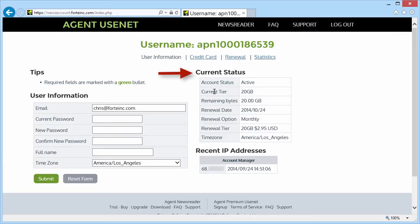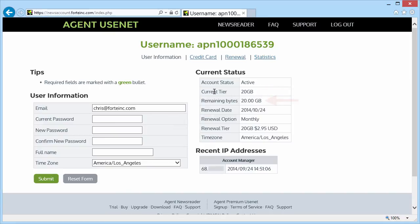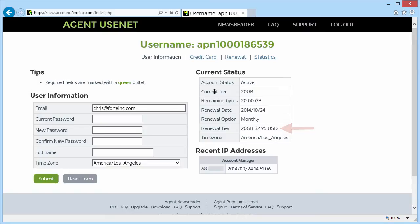On the right is your current status box. You can see that I'm on the 20-gigabyte tier, or plan, and I haven't used up any bytes yet. You can also see that when I renew my account, my charge will be $2.95. Below that are the IP addresses that have been used to access my account.